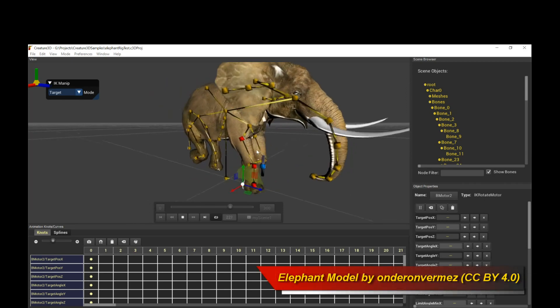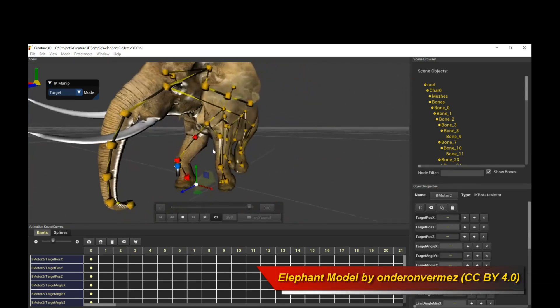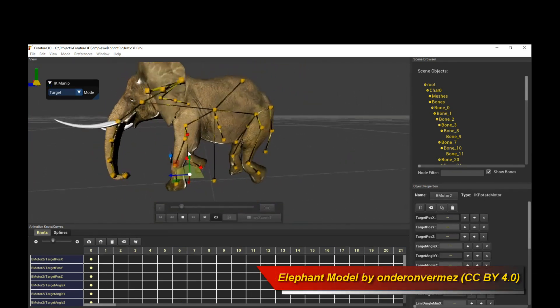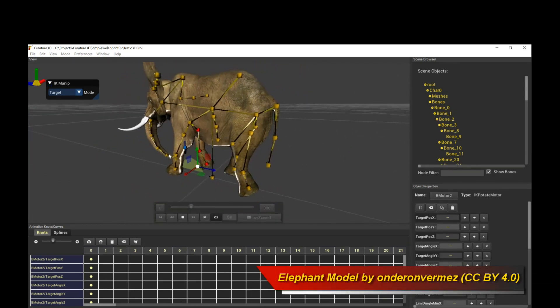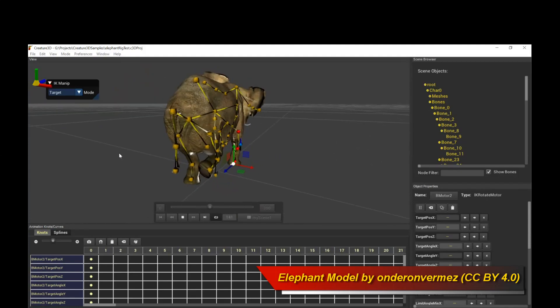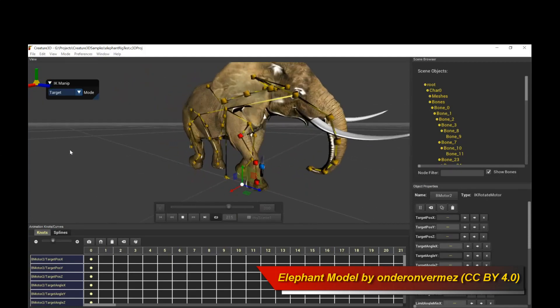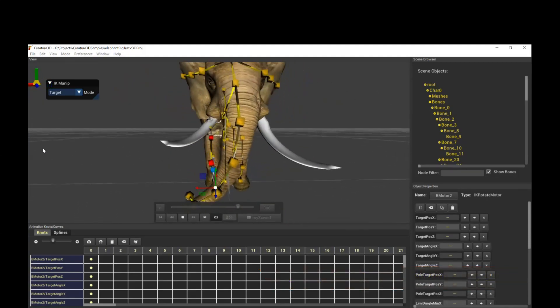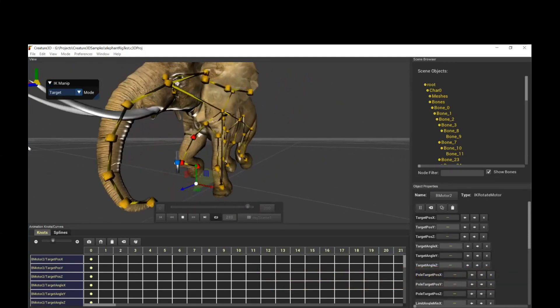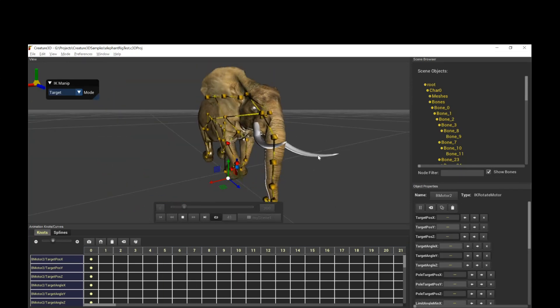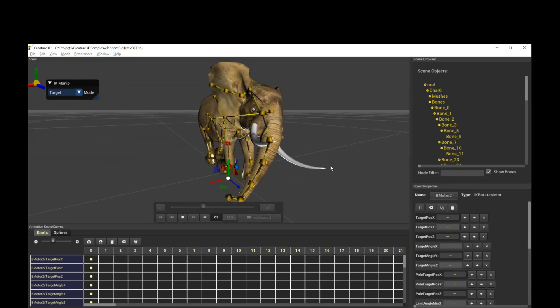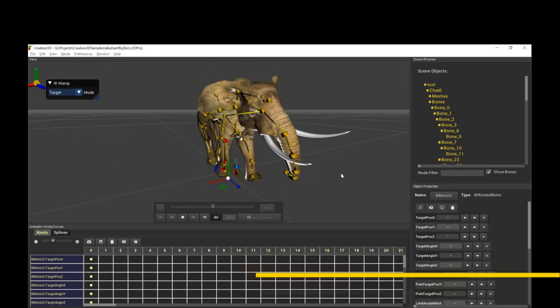Of course, all the things we know and love in Creature, the procedural bone motors, which allow you to generate all kinds of procedural automated secondary motion, is available in Creature 3D. What you're seeing on screen right now is an example of what Creature 3D can do.